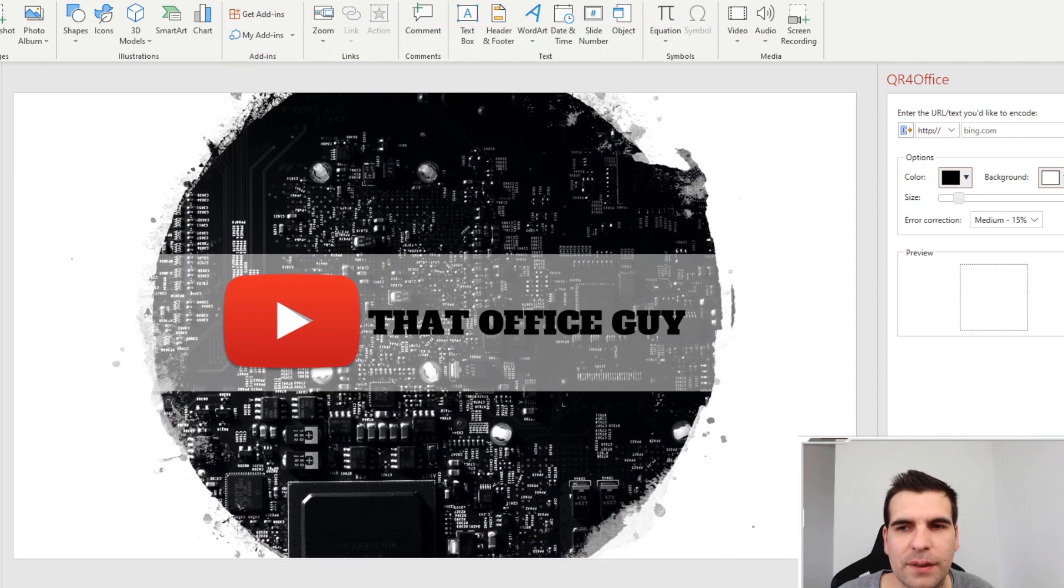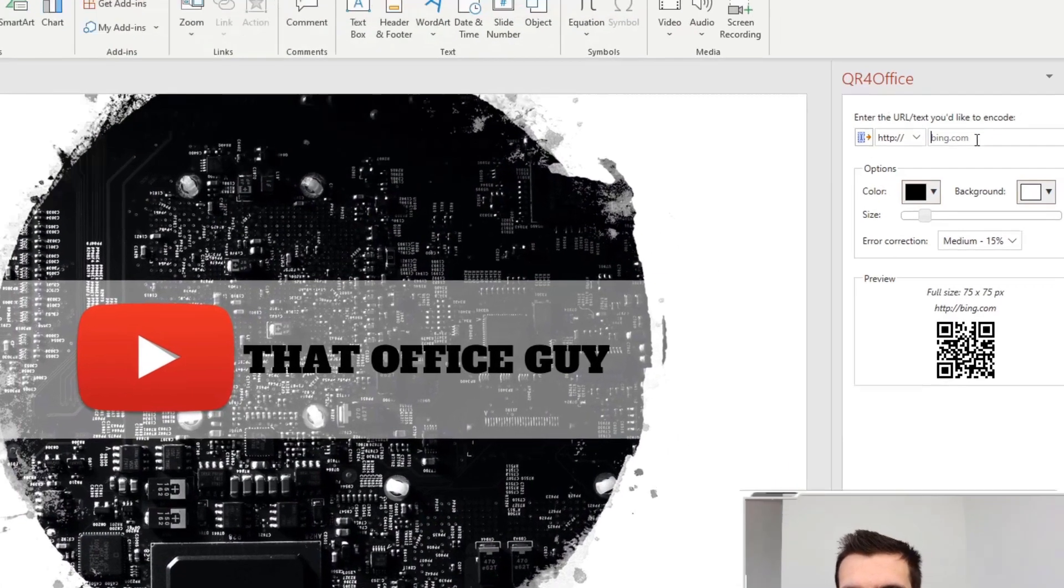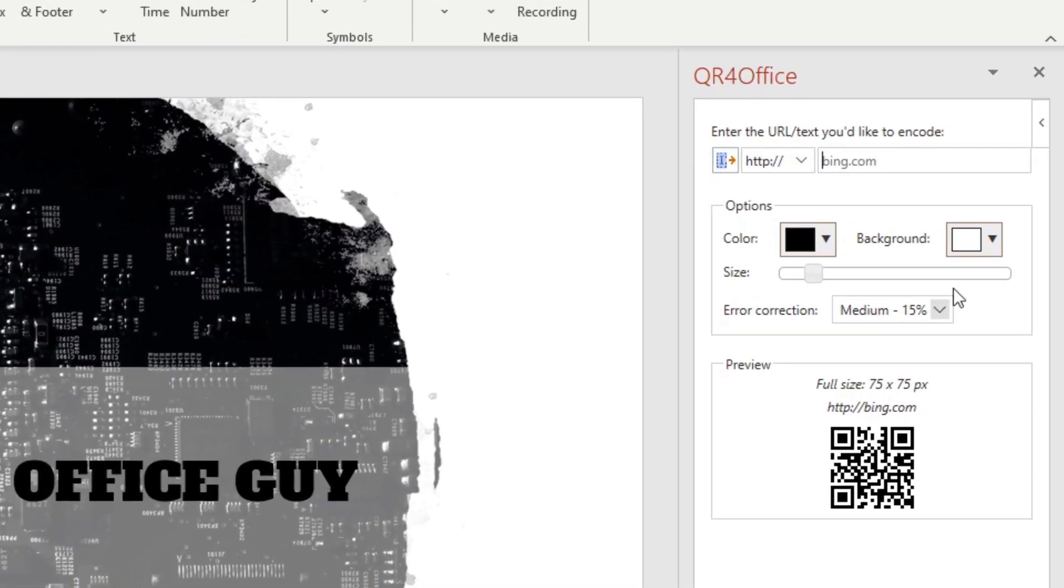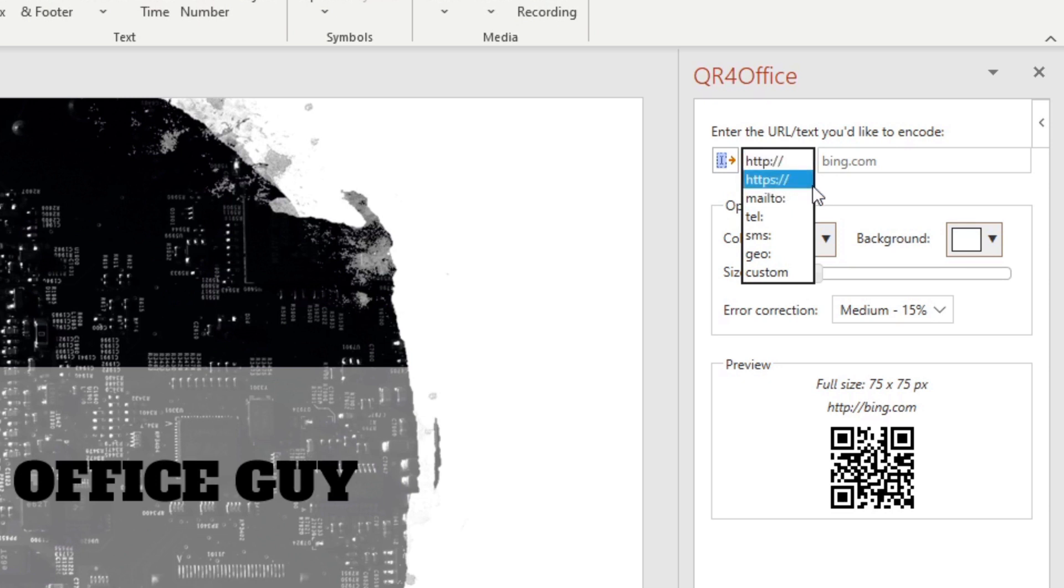That will then open up the QR code generator over here on the right-hand side. From the options here, there's a couple of things just to note. You have to give an idea as to what it is that you're trying to create—is it HTTP or HTTPS, which is the one I would recommend if you're going to do any website stuff.